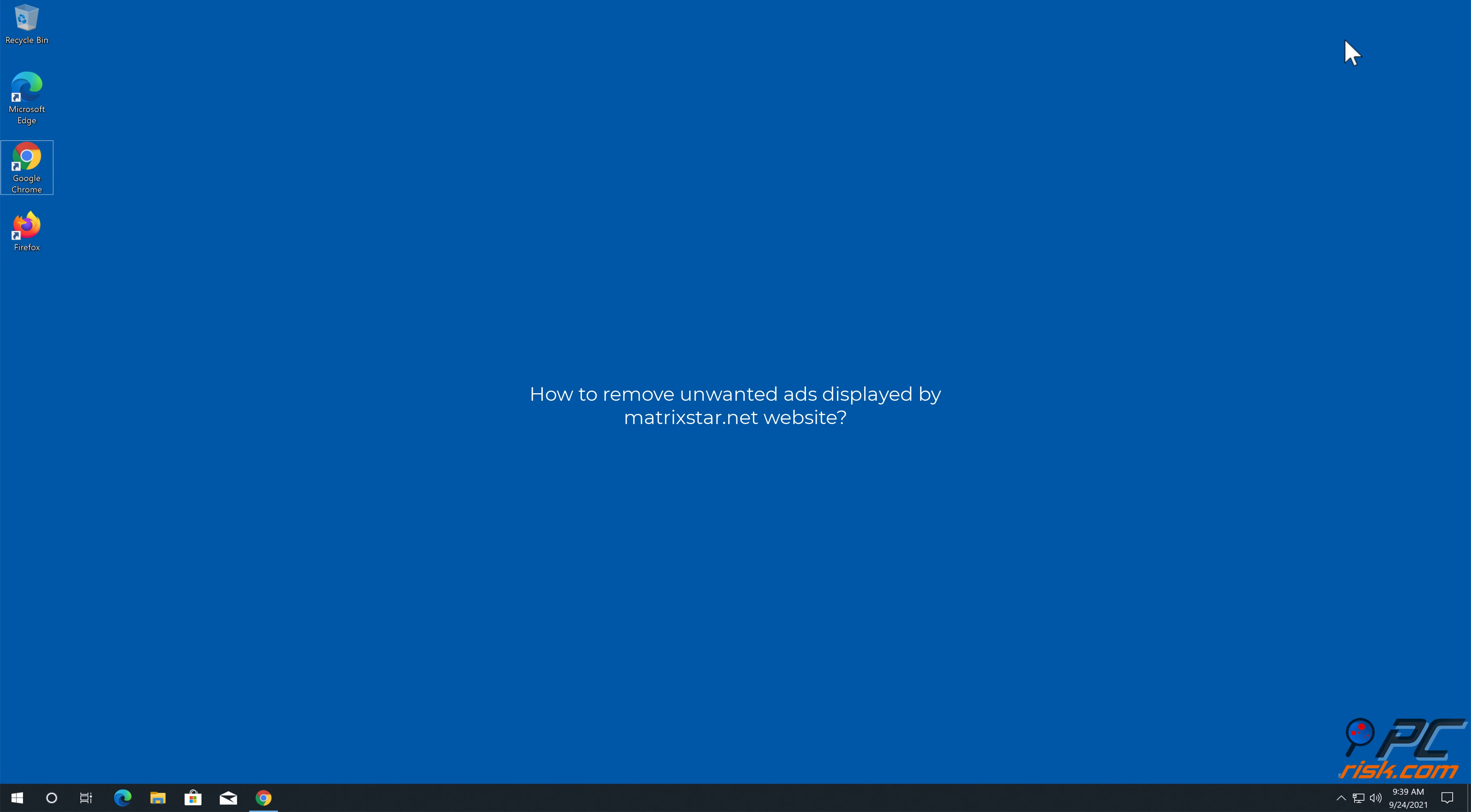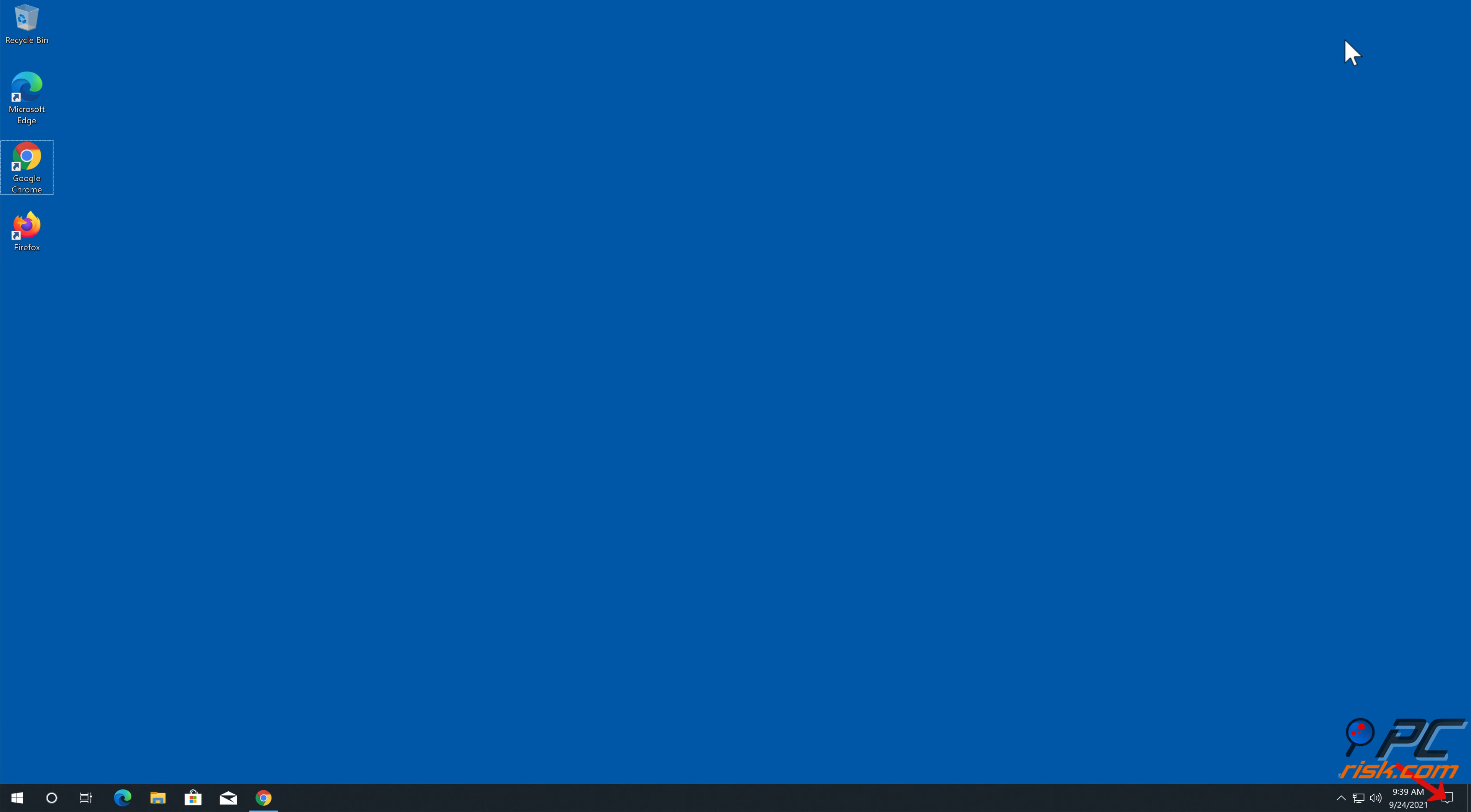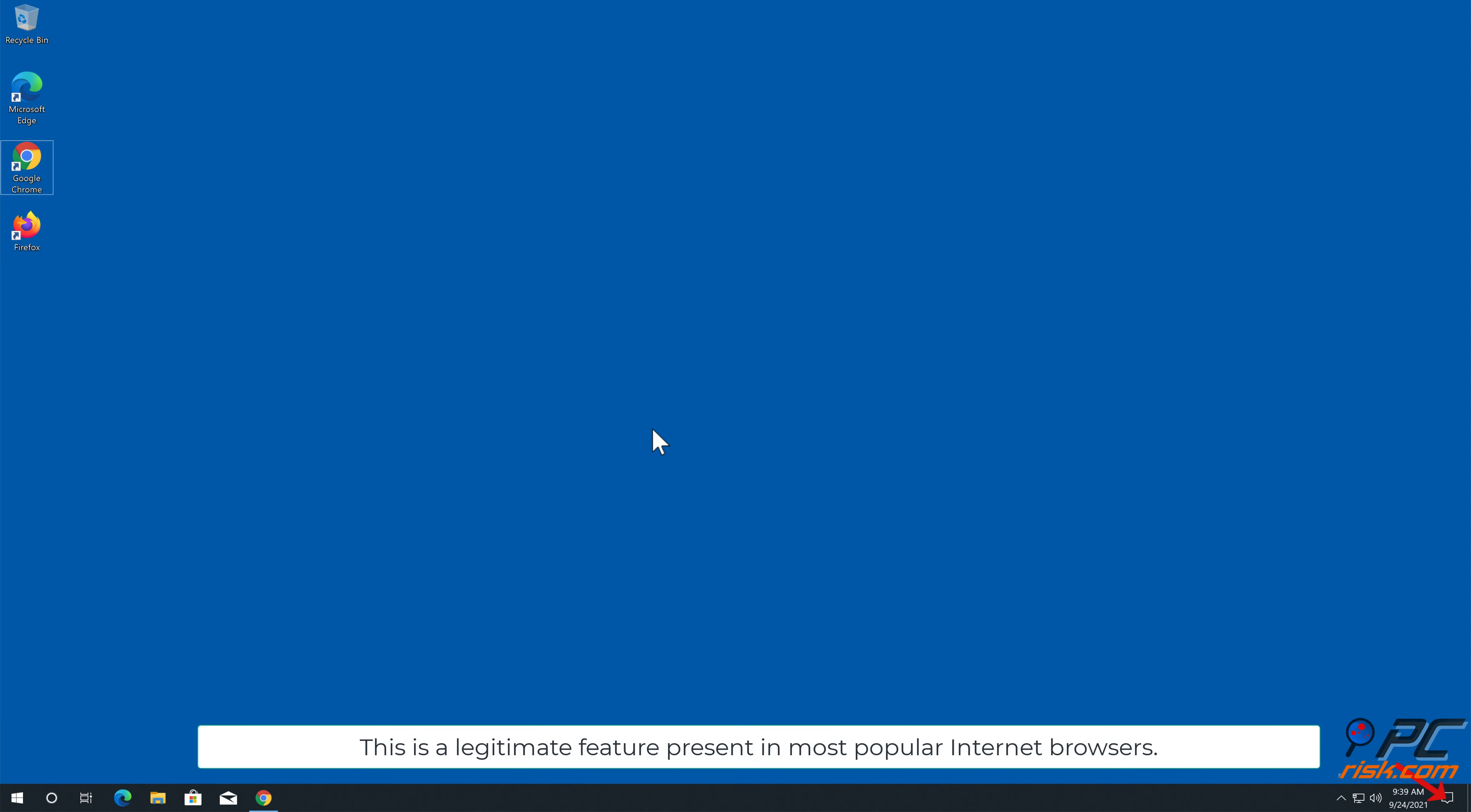In this video, we will show you how to remove unwanted ads displayed by matrixstar.net website. Notifications are pop-up ads that appear in the lower right-hand corner of your desktop. This is a legitimate feature